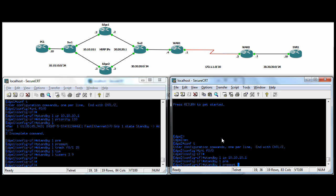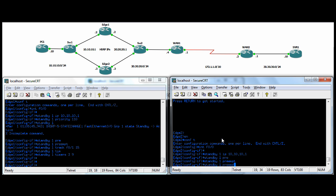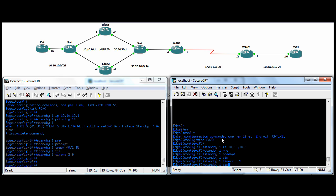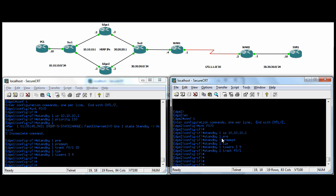We'll just go over to Edge-2 and finish it there. We'll leave the priority, we'll do preempt. Timers 3 and 9, and again, we're going to track F01.